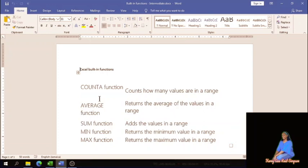I'm also going to show you, apart from how to use the sum function, how you can find the total of something by writing the formula from scratch — creating the formula from scratch.